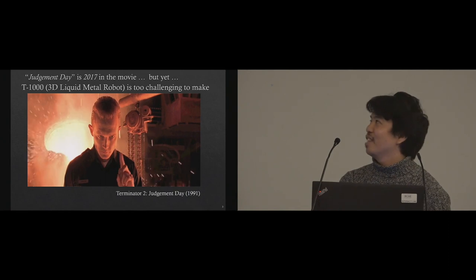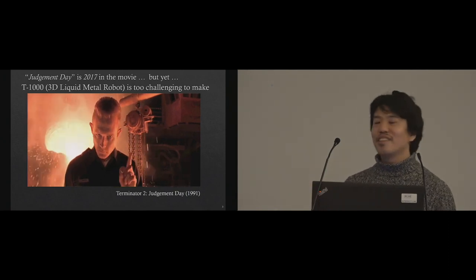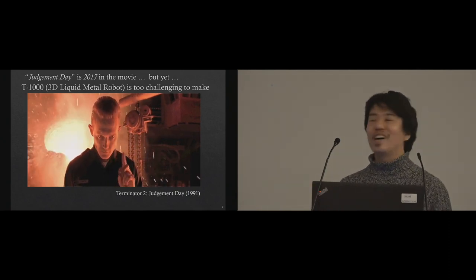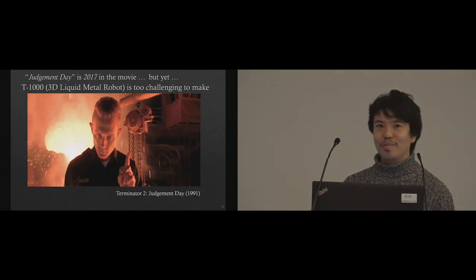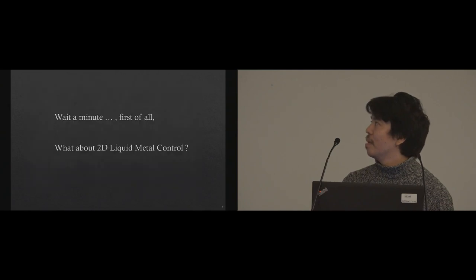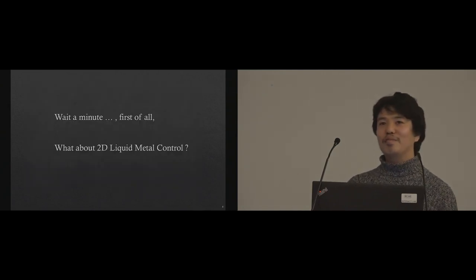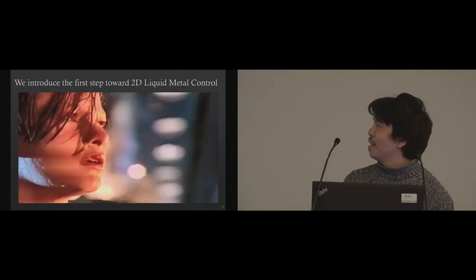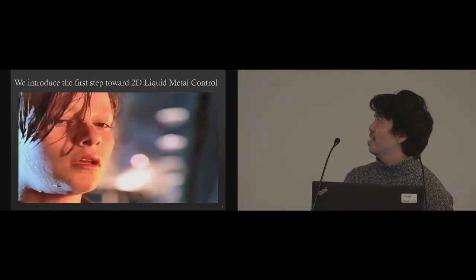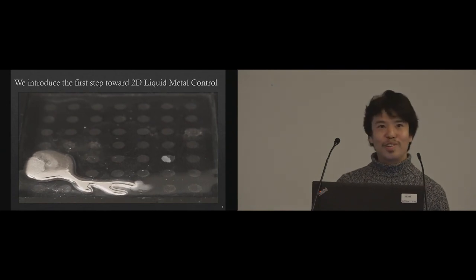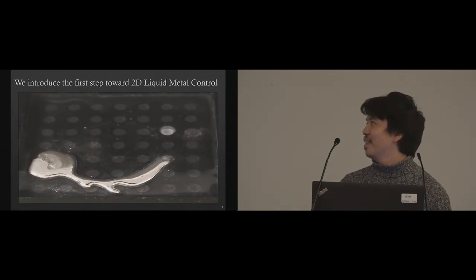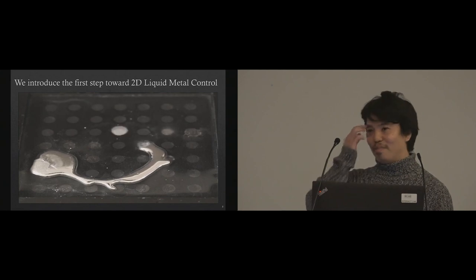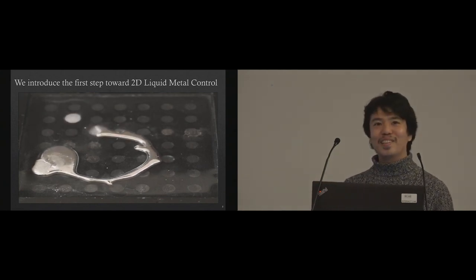Actually, Judgment Day is this year, 2017, but it's still not happening. T-1000 is too challenging to make because it's a 3D liquid metal robot. But what about 2D? Is there anyone learning the 2D? So we introduce the first step to our 2D liquid metal control. I think this is surprising enough to make John Connor scared.